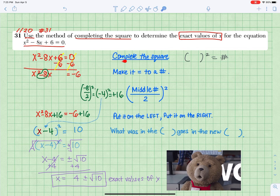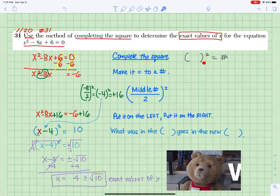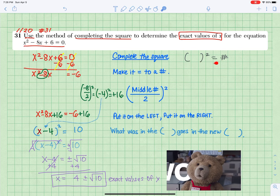Complete the square. Change the quadratic equation in the format of something squared equals a number.